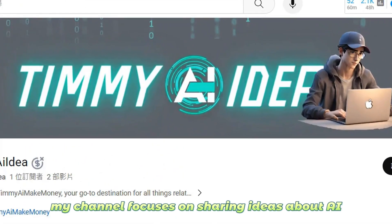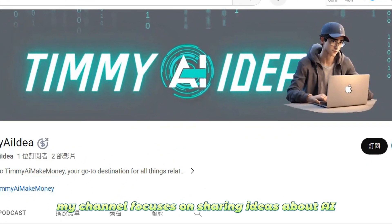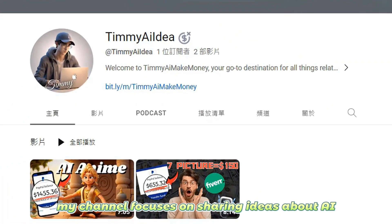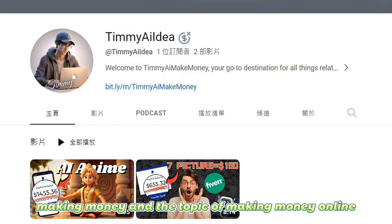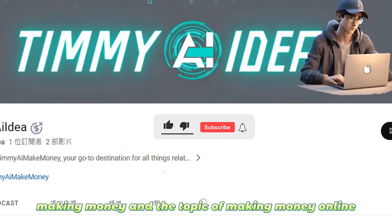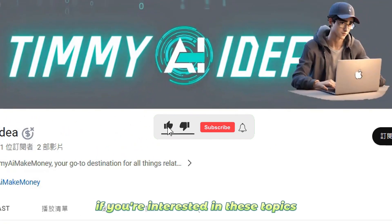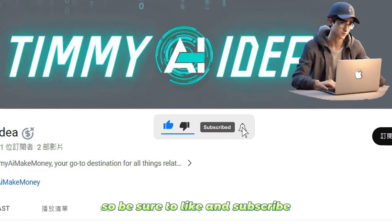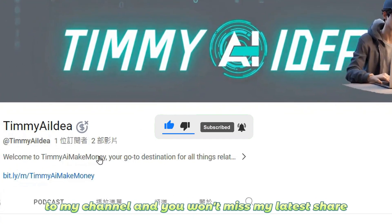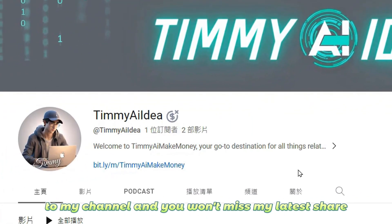Hello, I'm Timmy. My channel focuses on sharing ideas about AI making money and the topic of making money online. If you're interested in these topics, be sure to like and subscribe to my channel so you won't miss my latest share.